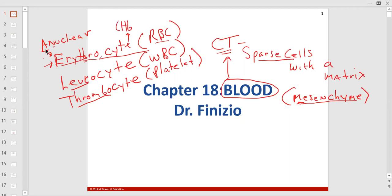There are 250 million molecules of hemoglobin in one red blood cell, and each hemoglobin molecule can carry four molecules of O2. Most of the oxygen in your blood is being carried on hemoglobin in the red blood cell, which has no nucleus. All cells have a membrane.